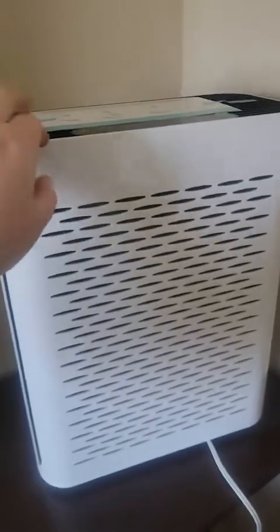I'm going to take it off and it's so easy. No screws, nothing. And now we plug it in. It's ready to go.